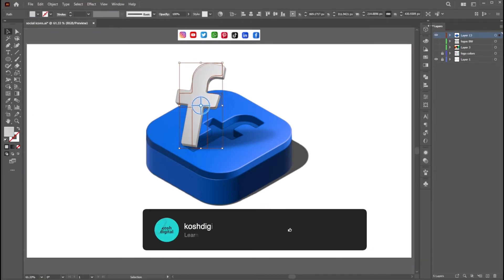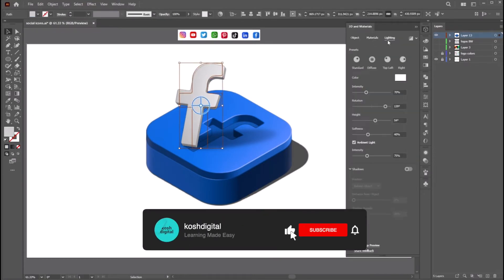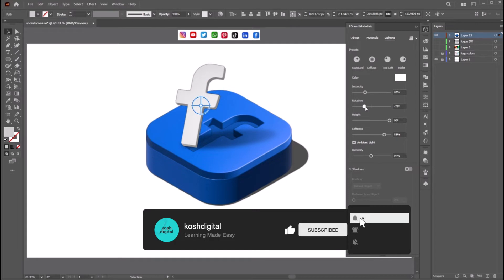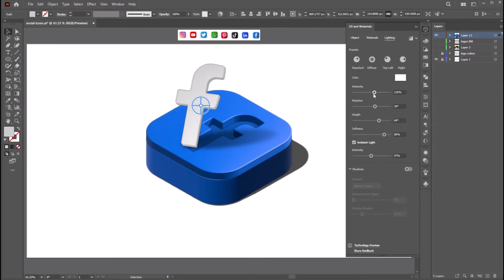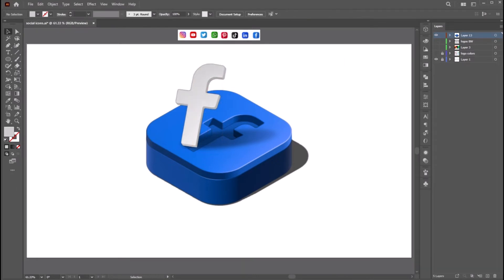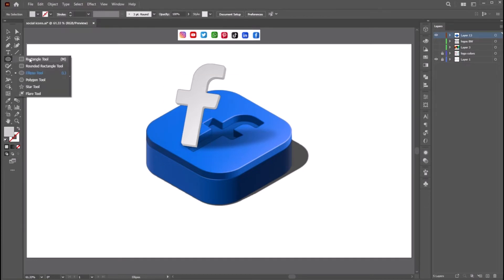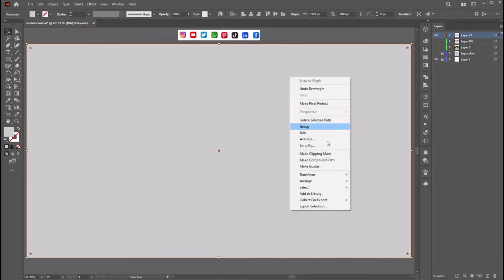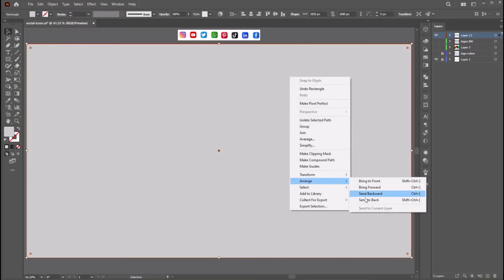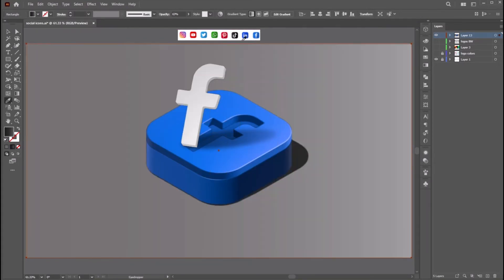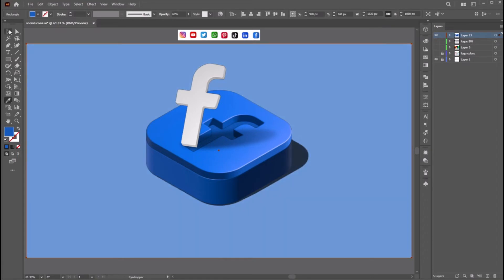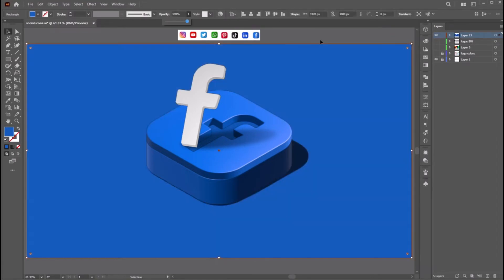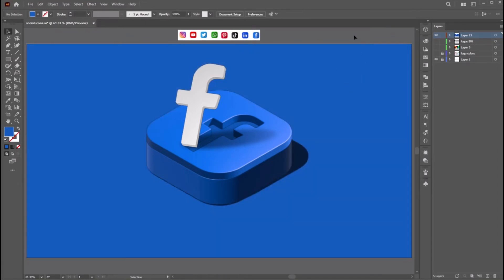I think this is good. Now let's tweak the logo light intensity a little bit. I think this is good. Now let's add some background color — draw a rectangle, Arrange, Send to Back, and make it a blue color. That's it.